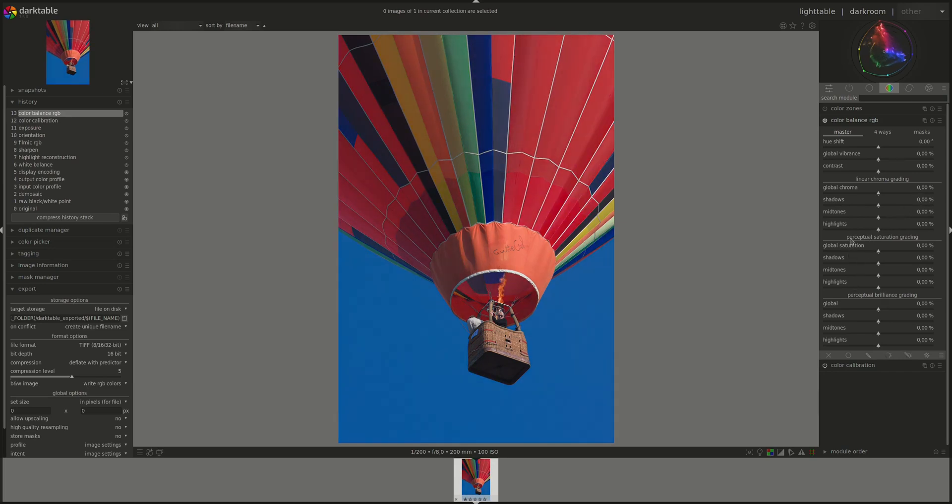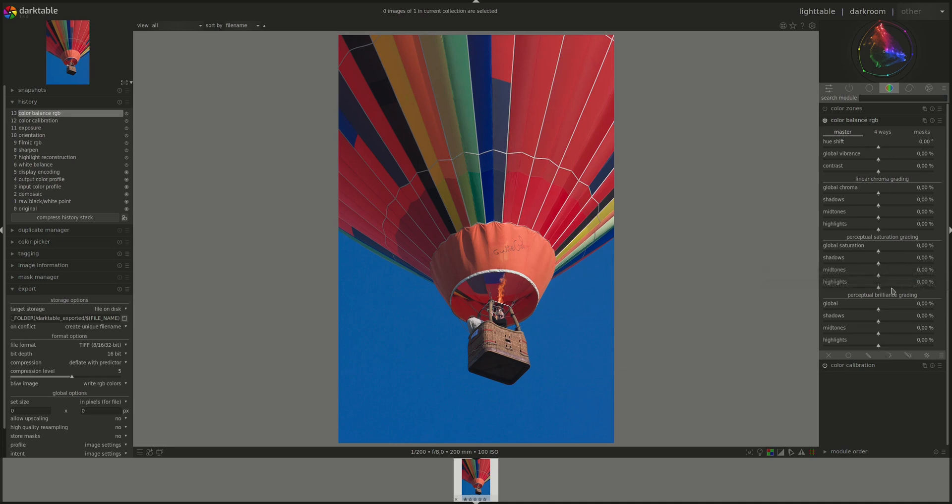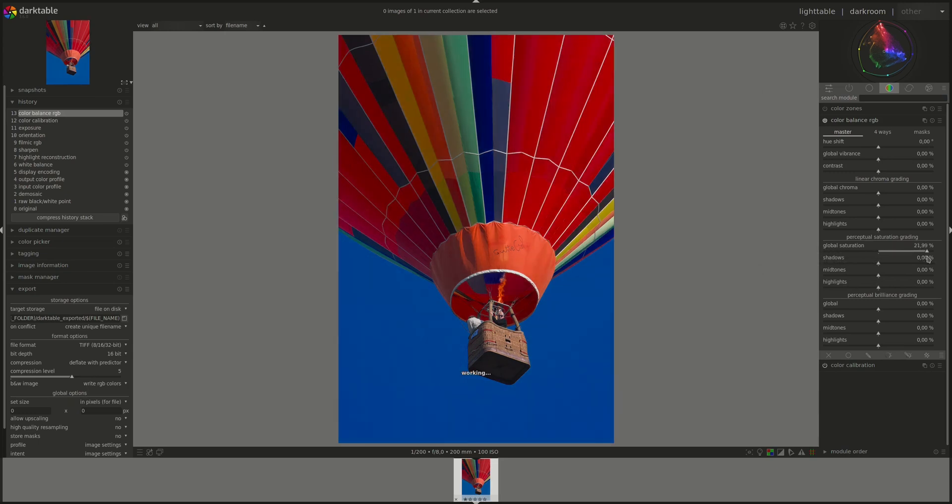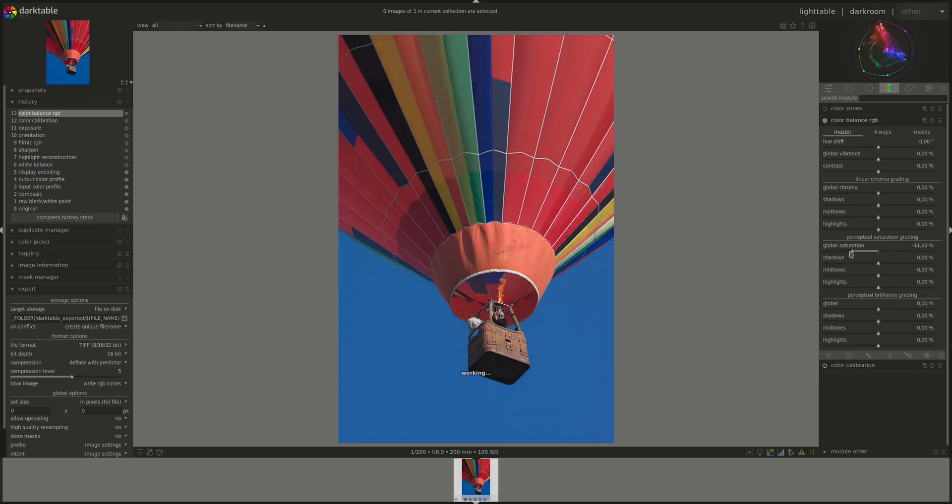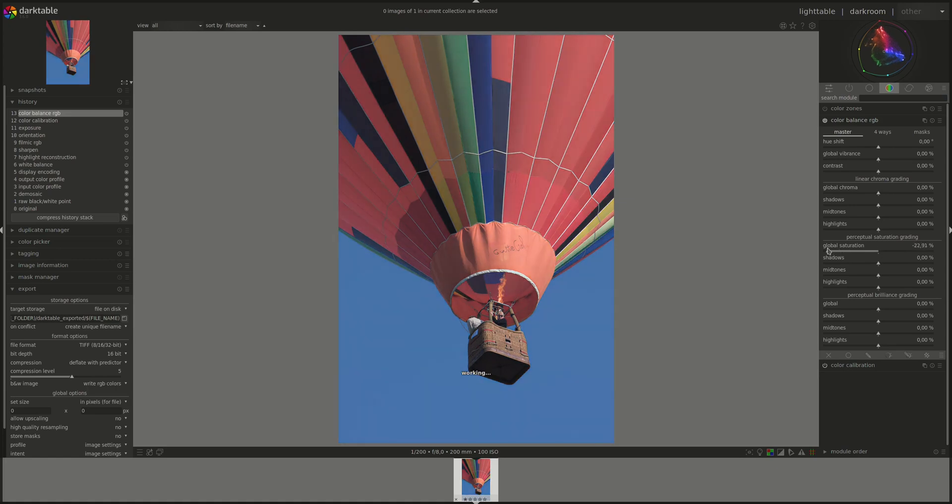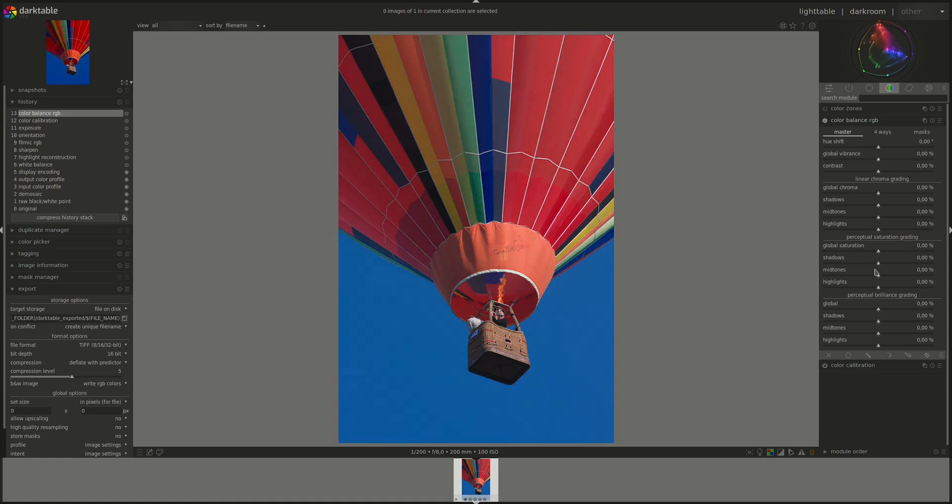Next, we have the perceptual saturation grading, and this one affects the luminance and chroma dimensions together. The constant hue, but changes the luminance and chroma at the same time. And you have as well the global setting and three separate ones for shadows, midtones, and highlights, which work exactly the same as the previous one.